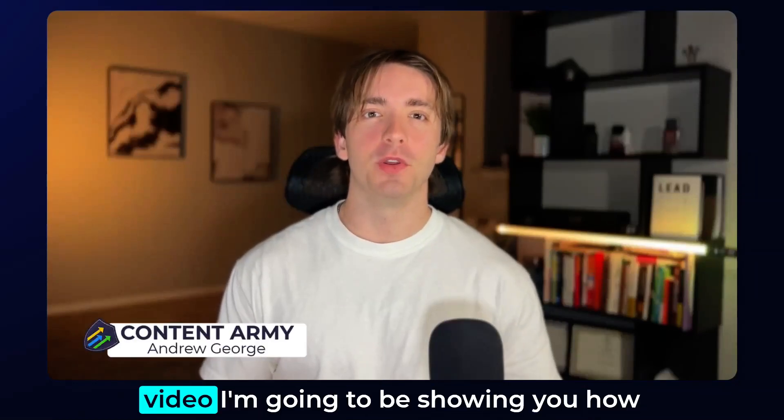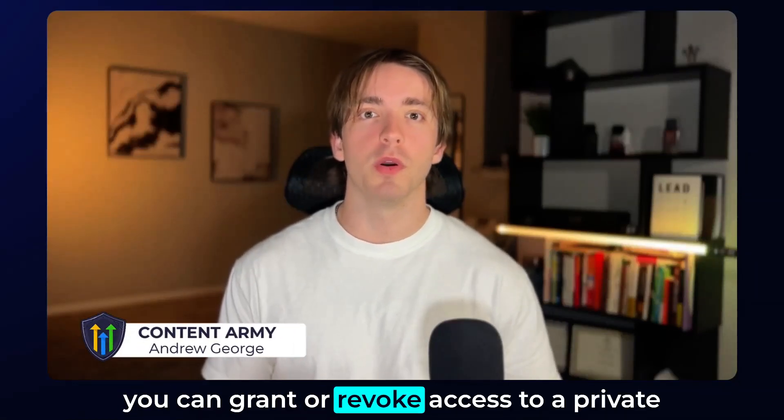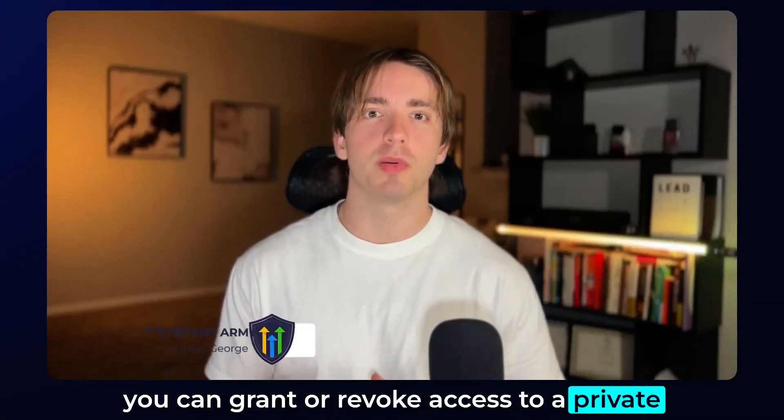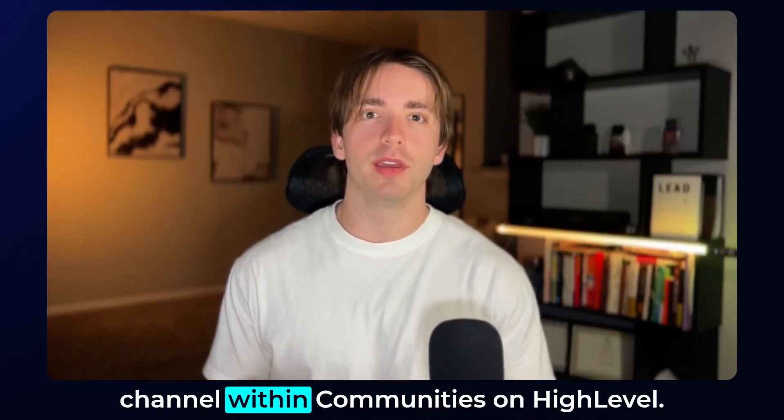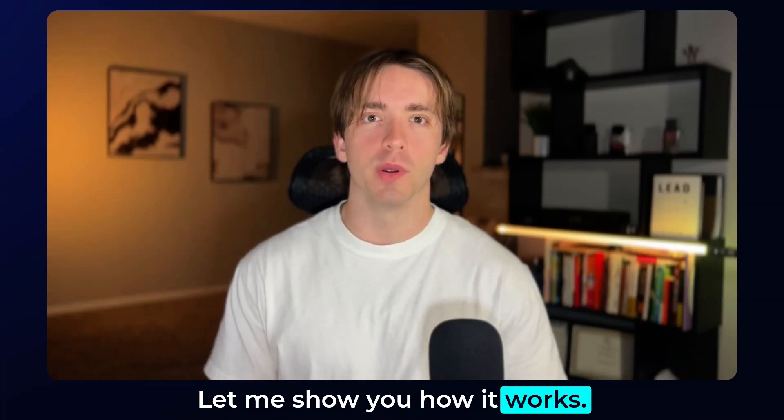Hey everybody, it's Andrew and in this video I'm going to be showing you how you can grant or revoke access to a private channel within communities on HighLevel. Let me show you how it works.